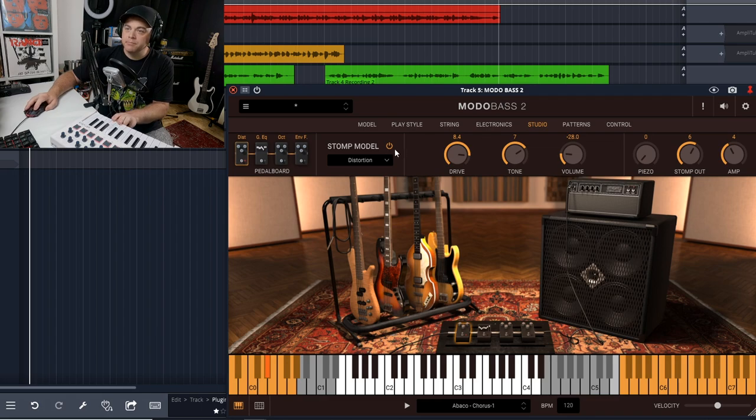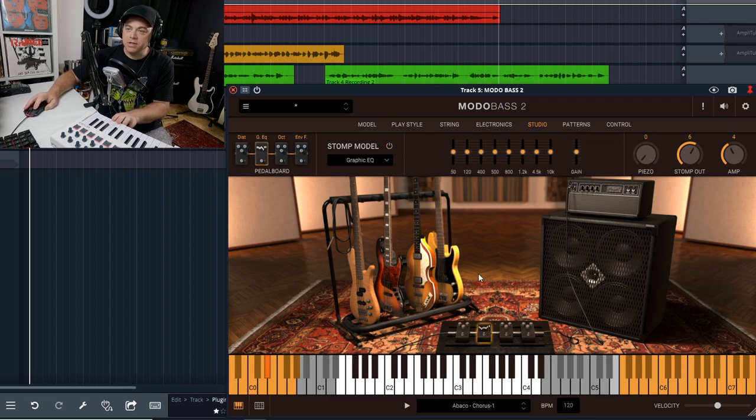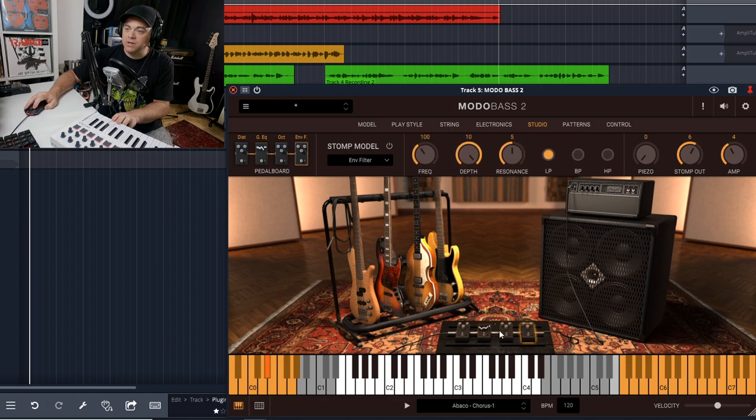You can turn them on and off, and you can change whatever ones you have. Four different spots available on your pedal board, so you can mix them up however you like. And then we have patterns here.